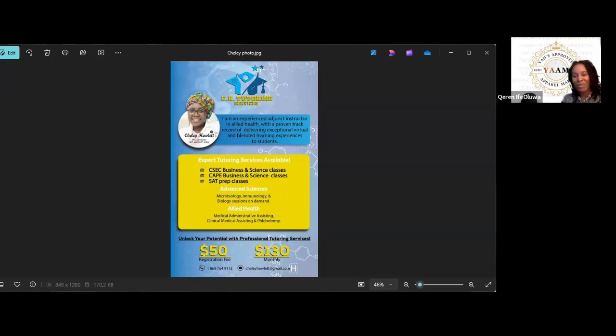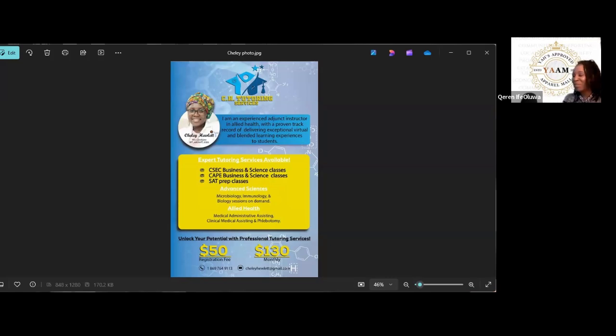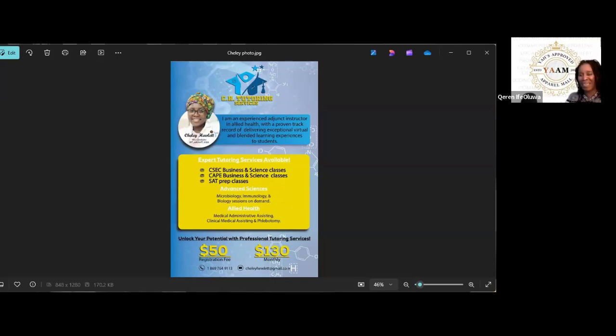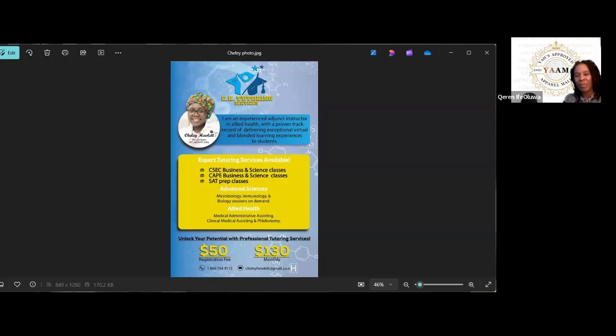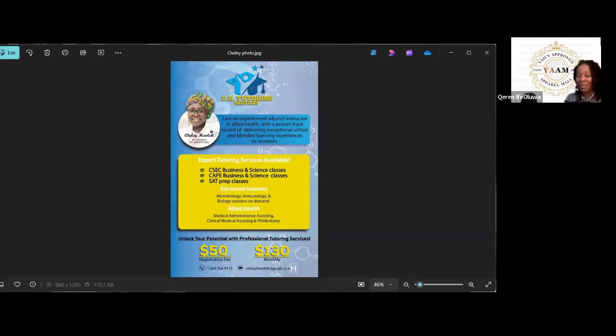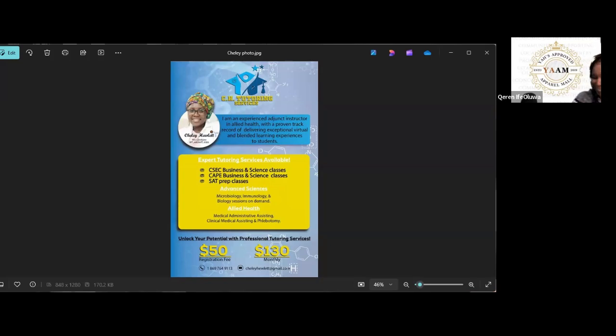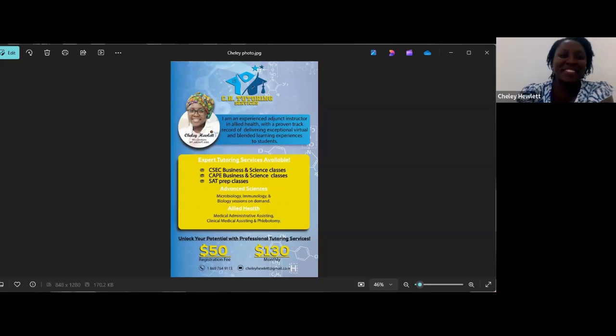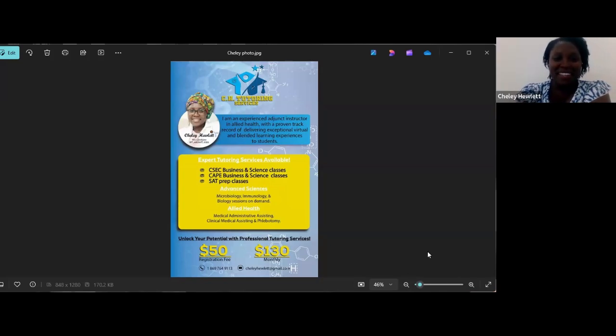We are going to get started and dive right in. Welcome, Sister Hewlett. Tell us a little bit about your tutoring services, how you got started. I took a look at your resume, and it is action-packed. Is there anything that you don't know? Thank you, Sister Corinne. Thank you for having me.